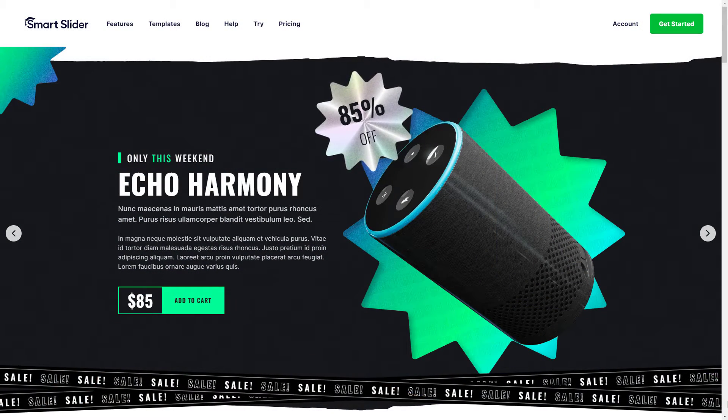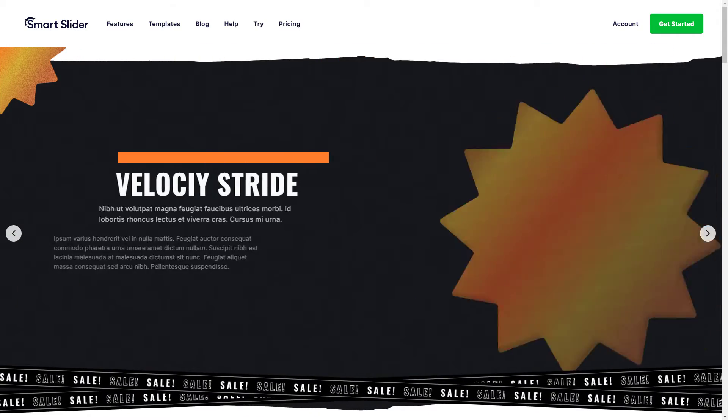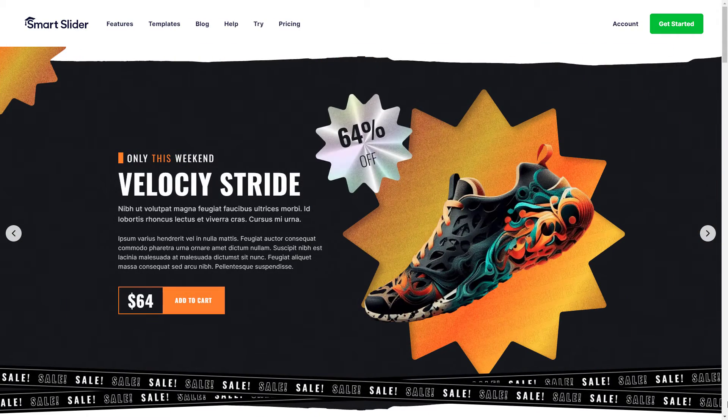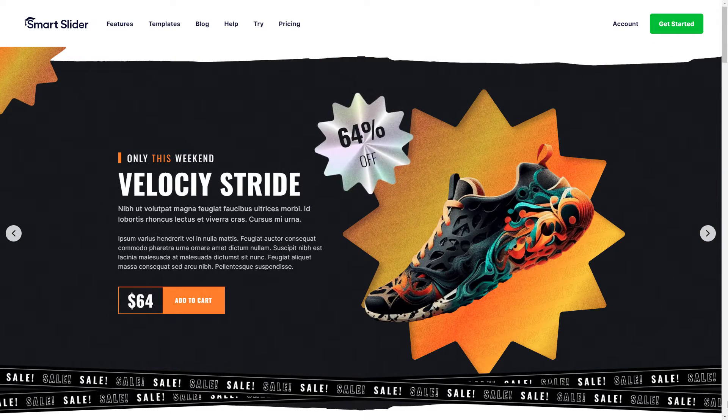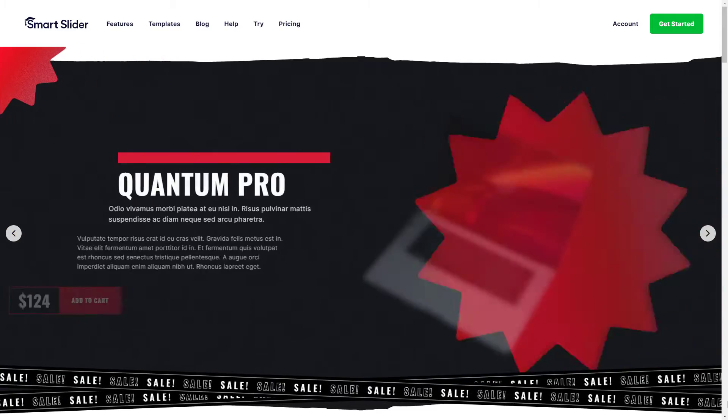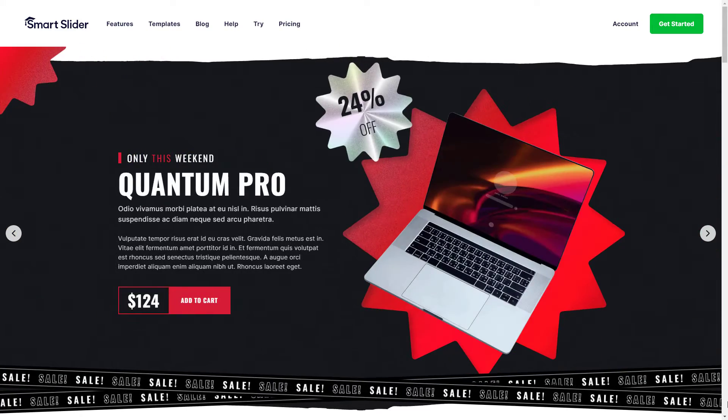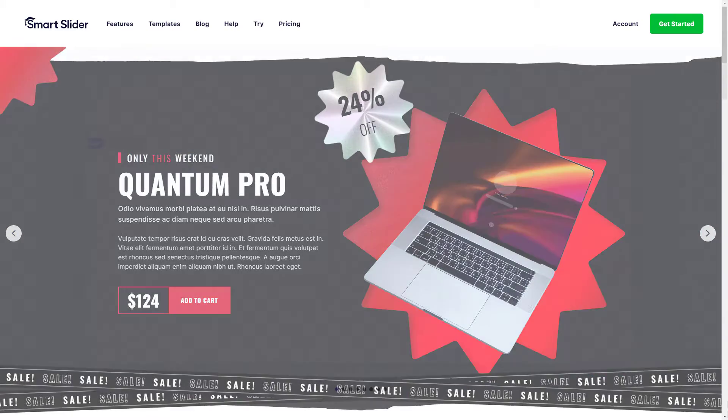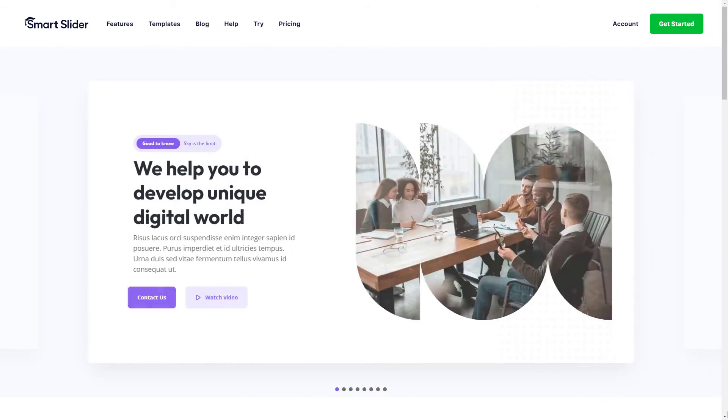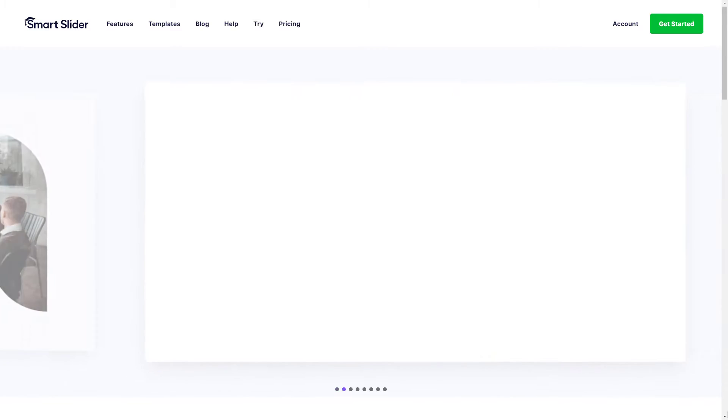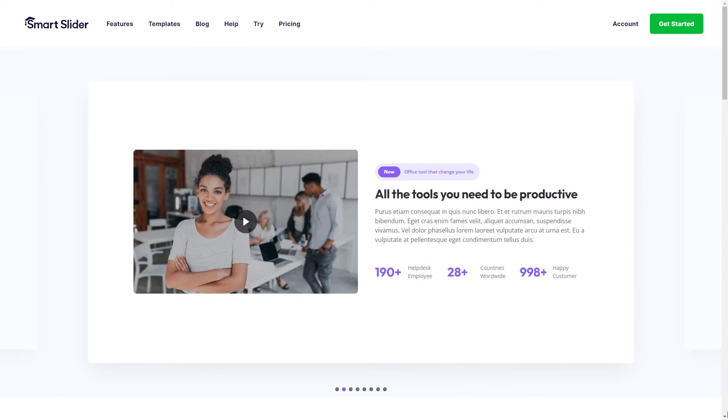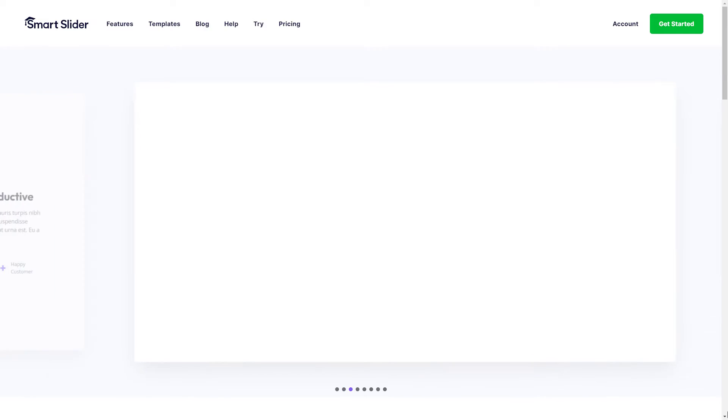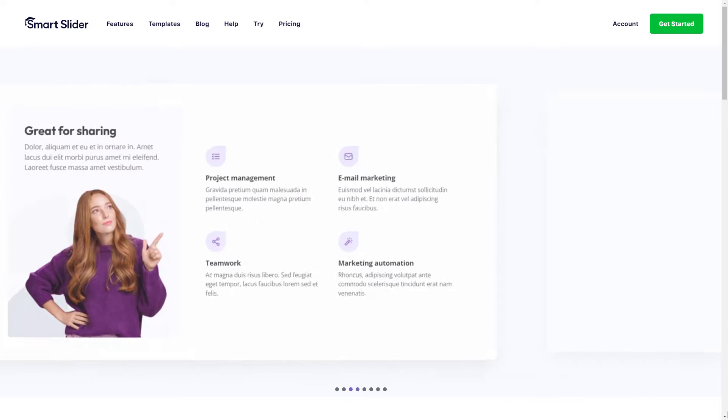Hey there, it's Peter from Nextend, and I've got something awesome to share with you today. Smart Slider has a whole bunch of incredible features that can make your sliders look absolutely amazing. But some of these gems are pretty well hidden. So today I'm here to unveil the top 10 hidden treasures of Smart Slider that users like you have been searching for. Let's get started.